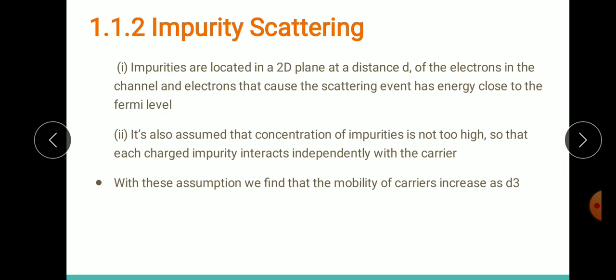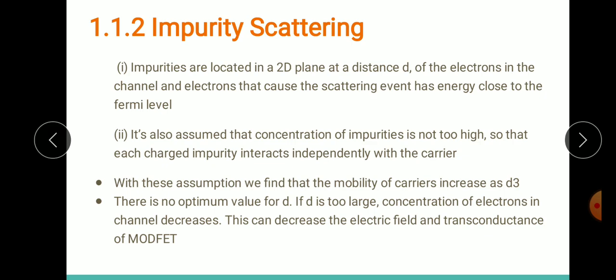Here d is the periodicity of the well — the width of the well plus the barrier together forms your periodicity d. There is no single perfect value for d: if d is too large, the concentration of electrons in the channel decreases because the electrons may be present anywhere in the channel. When electron concentration decreases, this in turn decreases the electric field and thus the transconductance of the MODFET.